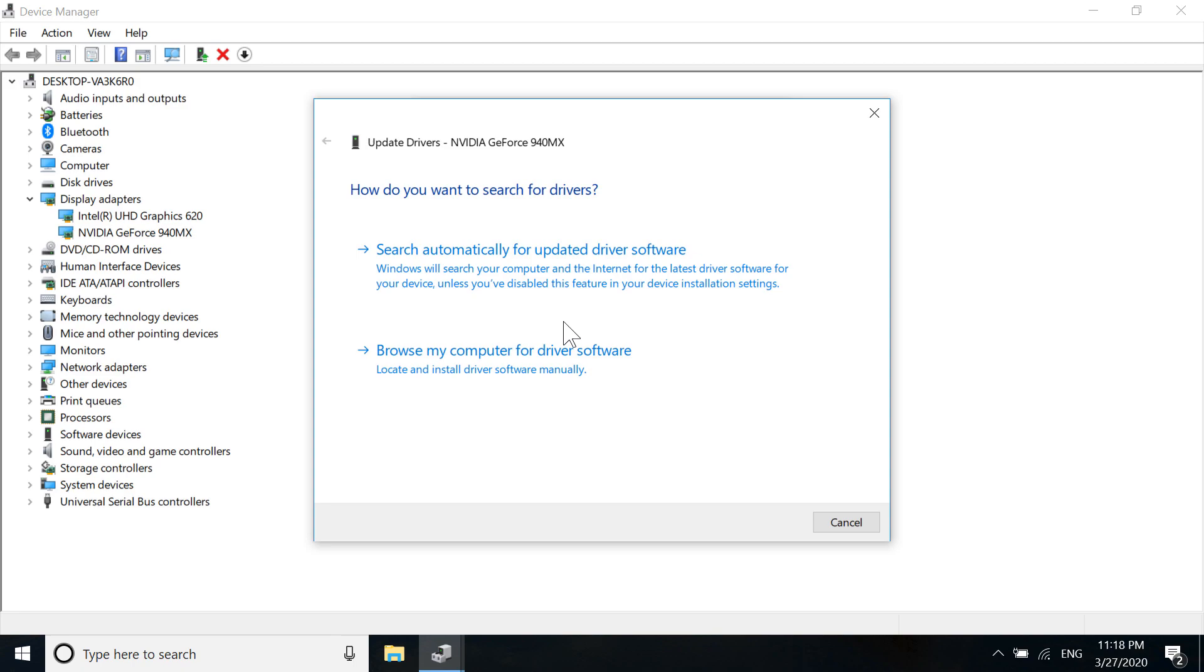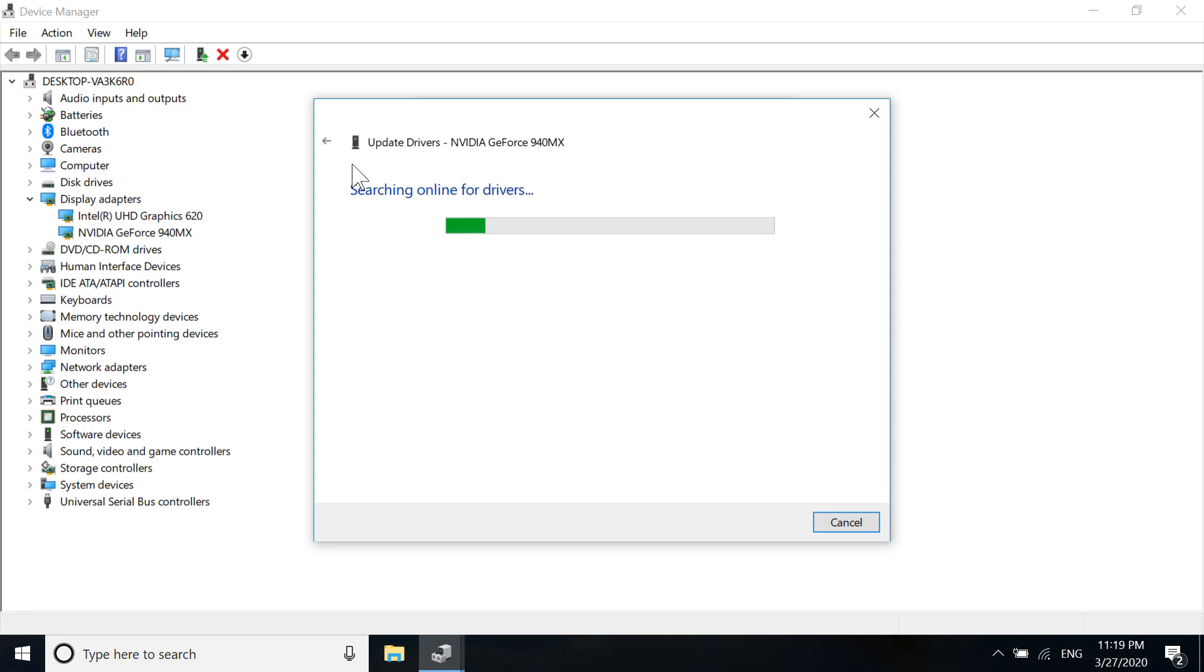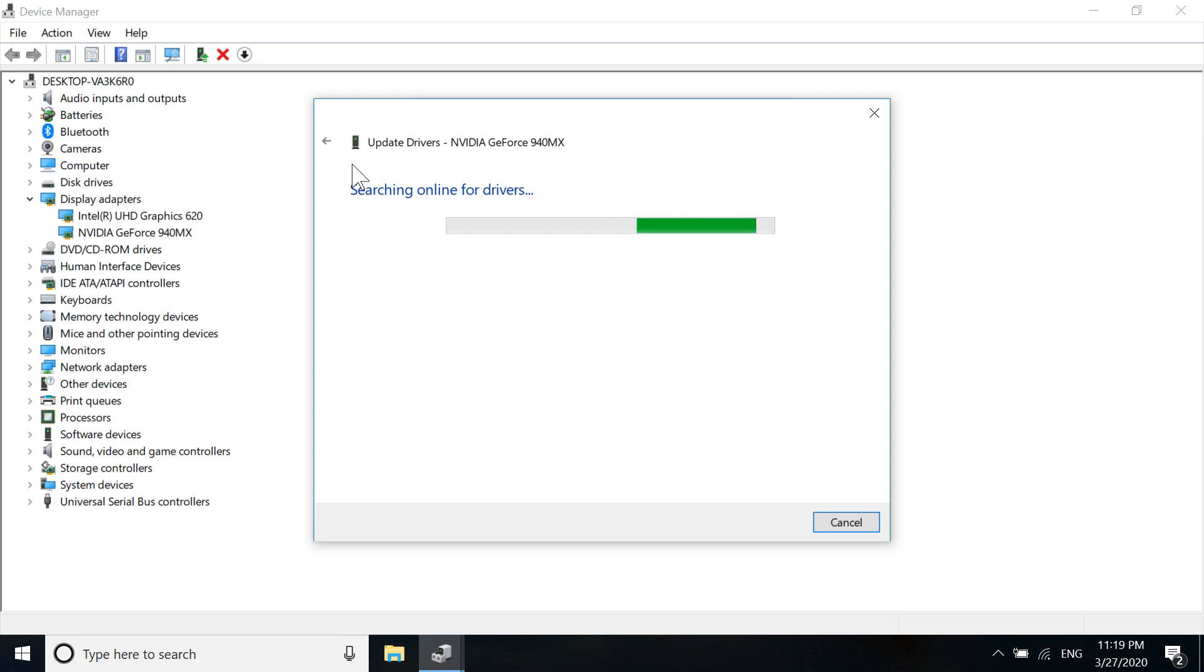It will search online for drivers. You need to wait a bit—it can take several moments depending on your internet connection and computer. I'm going to wait for it to finish.